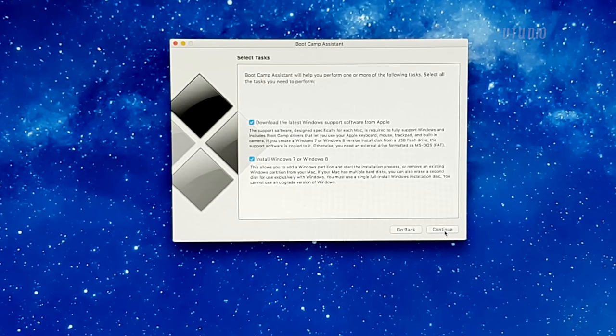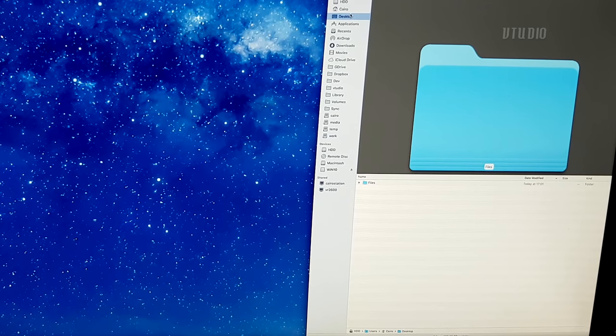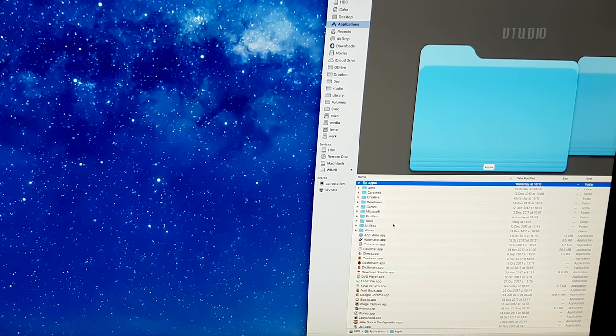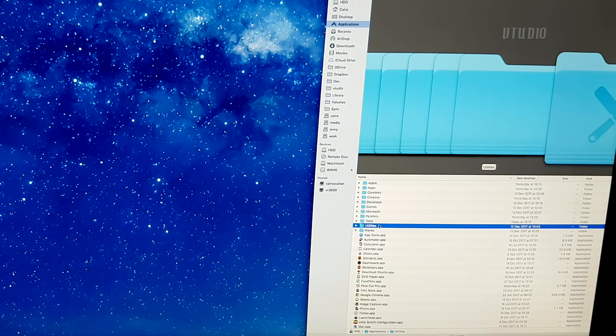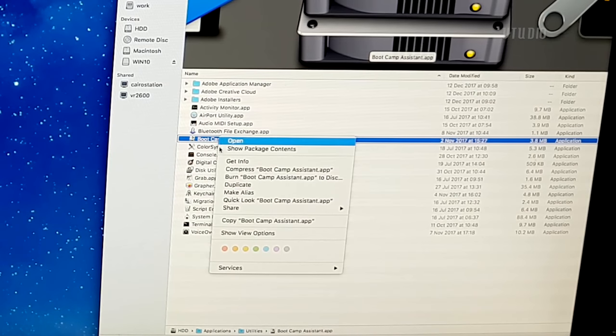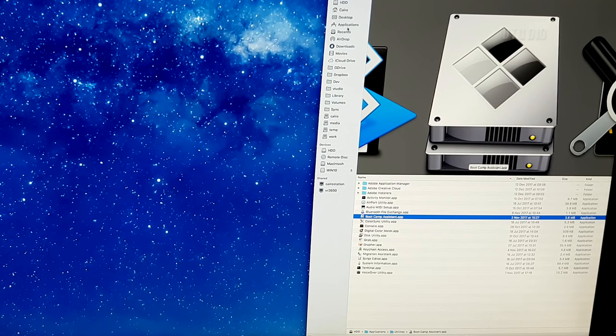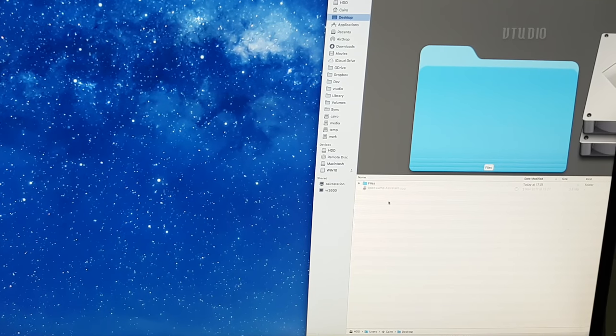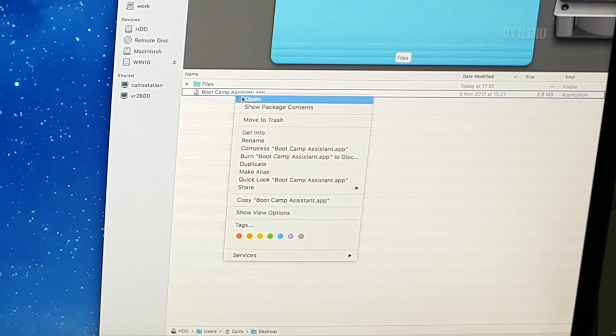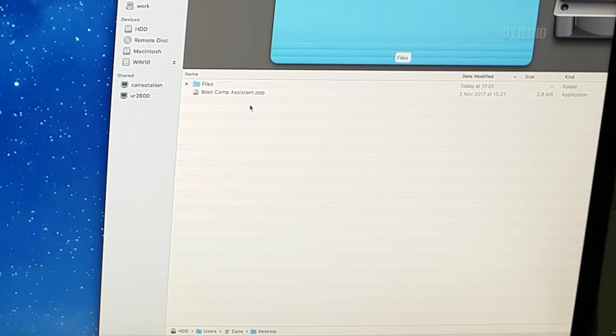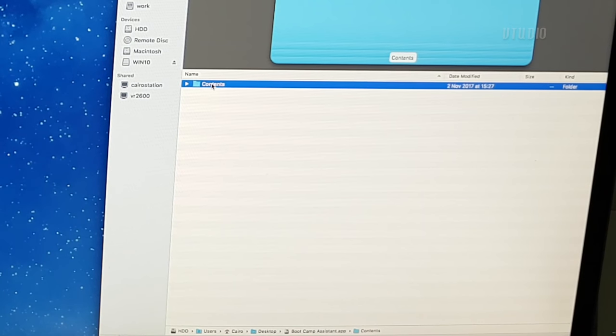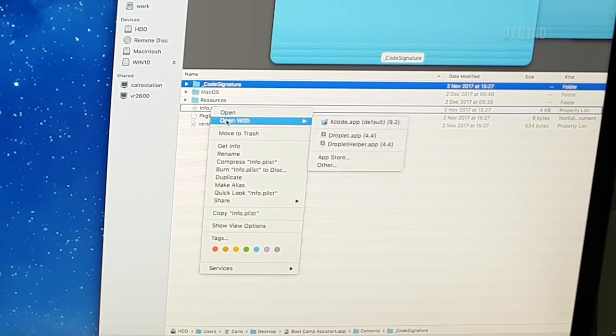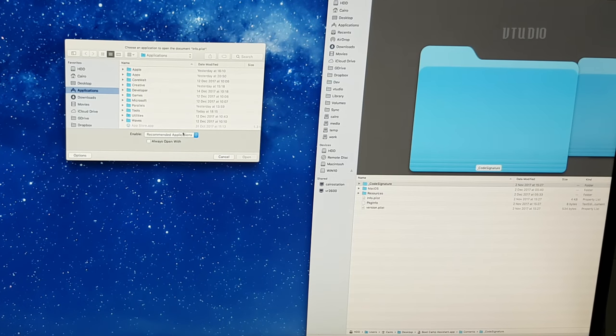Just going to find our applications utilities, make a copy, and right-click on the copy and select show package contents. You don't want to open up the info.plist with text edit.